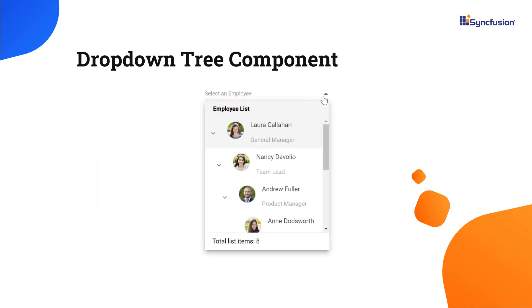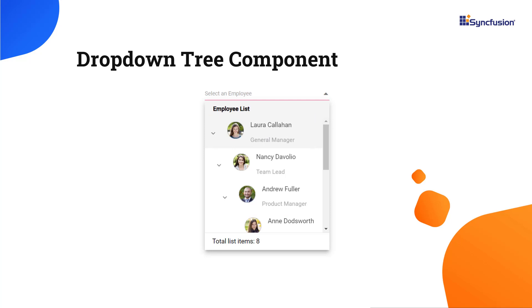Looking at this example, you can see the dropdown tree popup showing employee names, designations, and images. You can also see the popup with a customized header and footer.